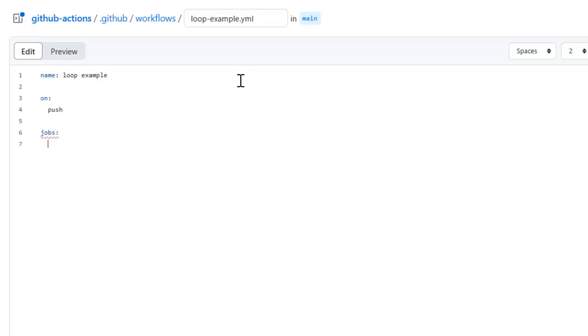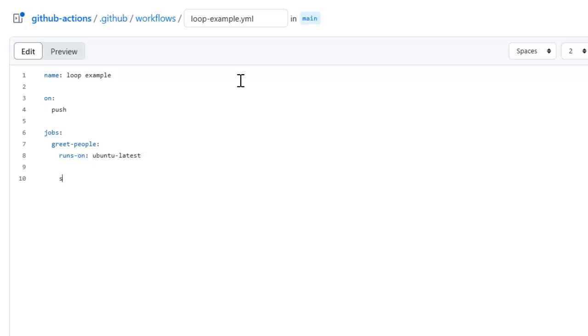This particular job name is to greet people and it will be running on our runner, that is ubuntu-latest, and then specify the steps. This step is to print greetings.